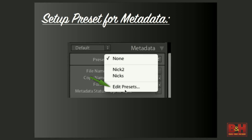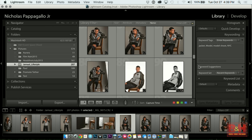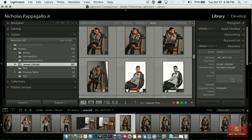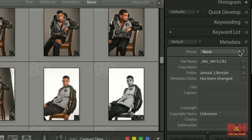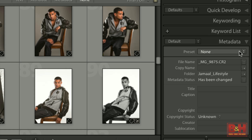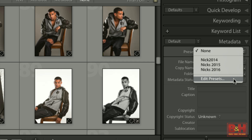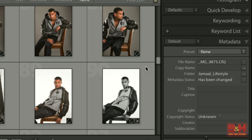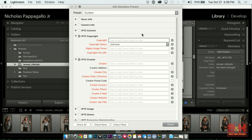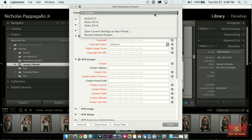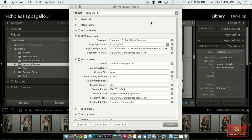So you go into Edit Presets in your metadata. That lives right here — on grid, right side, metadata — and then you can drop down and select Edit Presets. It brings up a window, and you just fill out everything that's applicable to you.